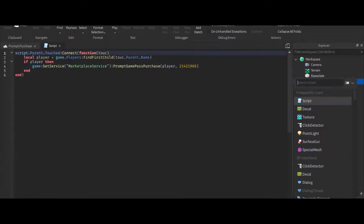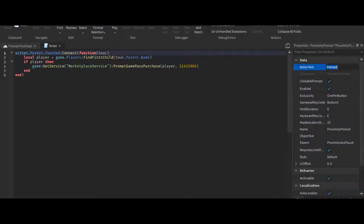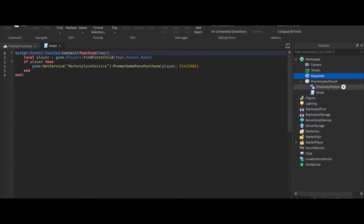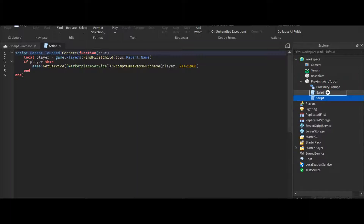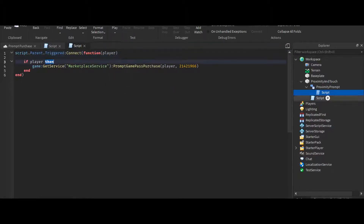Now for the proximity prompt. This proximity prompt is going to say 'Hi', and this is going to be for a game pass. The product type is off. All of these scripts are going to be in the description, and there's going to be a model. So let's just duplicate the script here and put it in. Then we're going to do .Triggered:Connect(function(player). And all we have to do is remove the .Touched part. That's it.